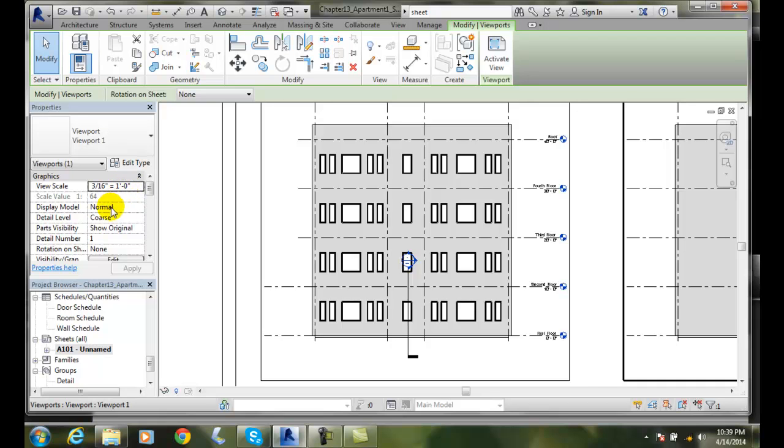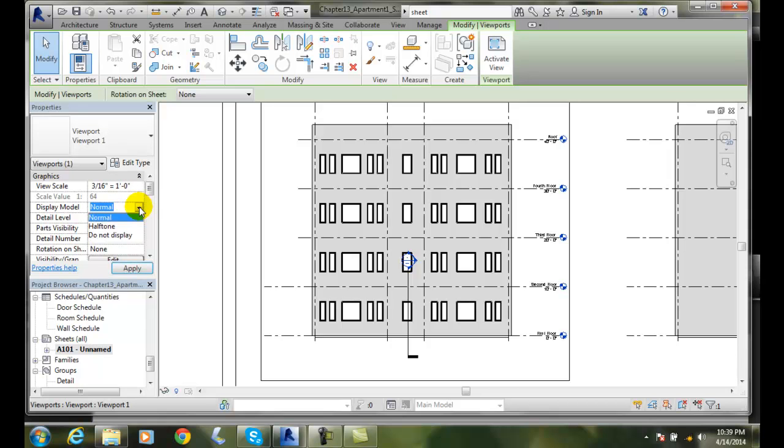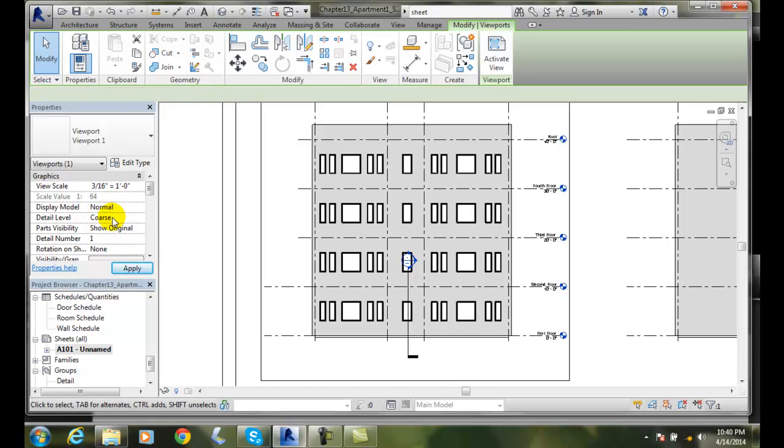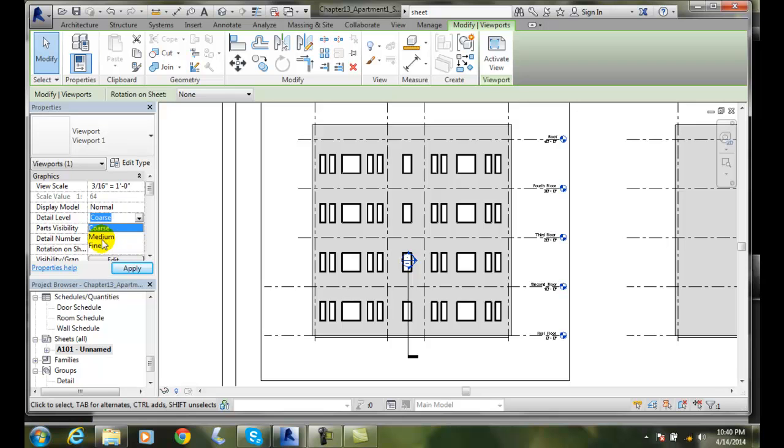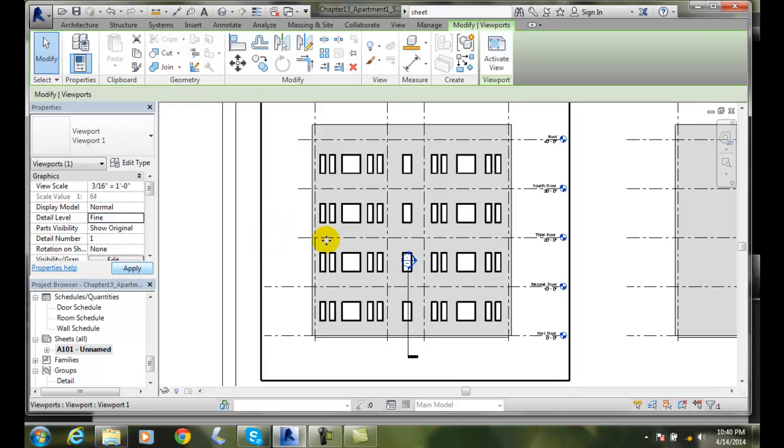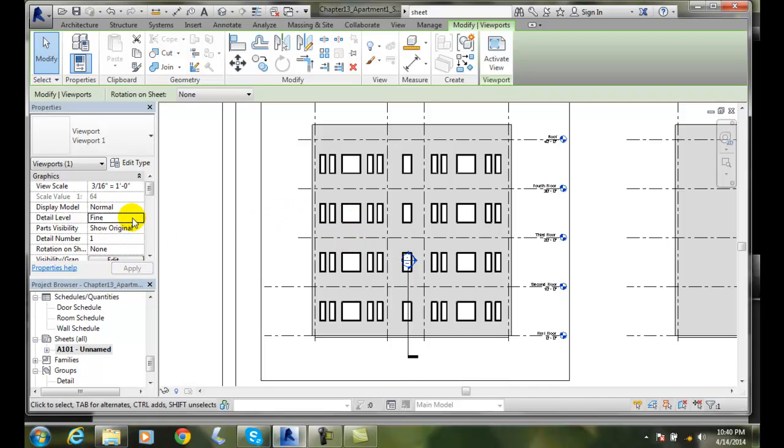And we can also display our model as halftone or as normal. And once in a while we go with halftone. And our detail level, sometimes we want to change our detail level to medium or fine. So if I go to fine and hit apply, we can see more detail in our model. And so we can change those back and forth as needed.